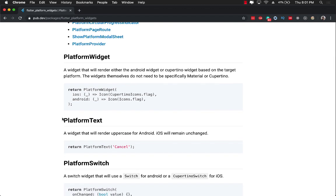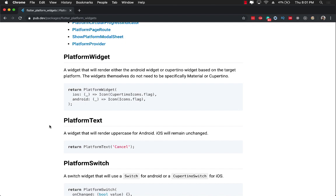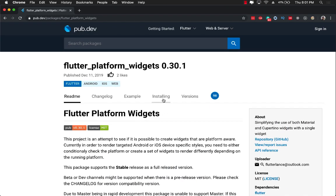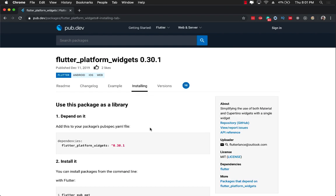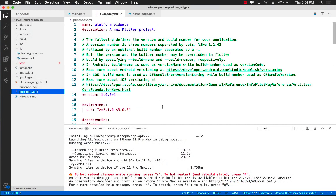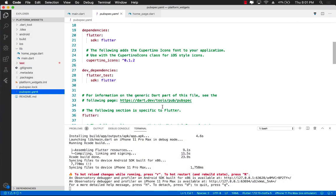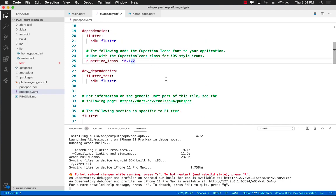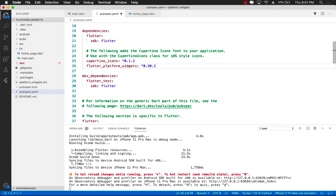So let's go ahead and start using the platform widget so that we can customize the appearance different for iOS versus Android. The first thing I'm going to do is install it. I'm going to go to pubspec, and right after the Cupertino icons, I can go ahead and save it.